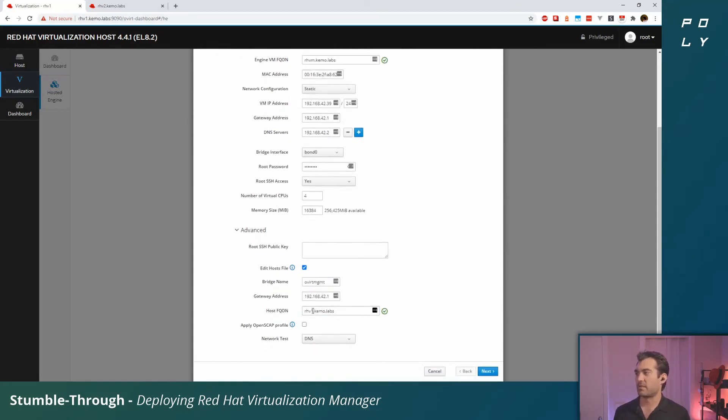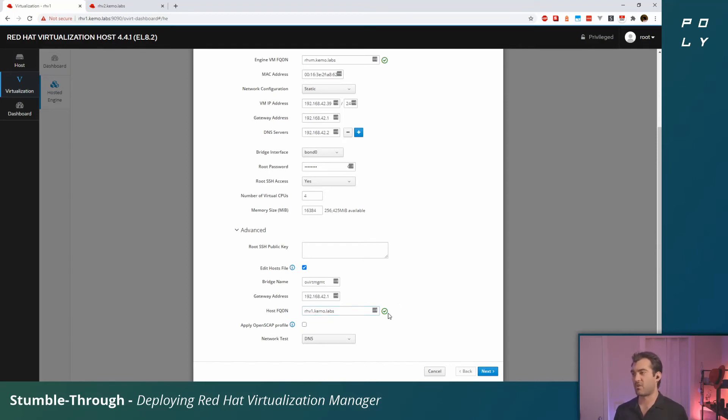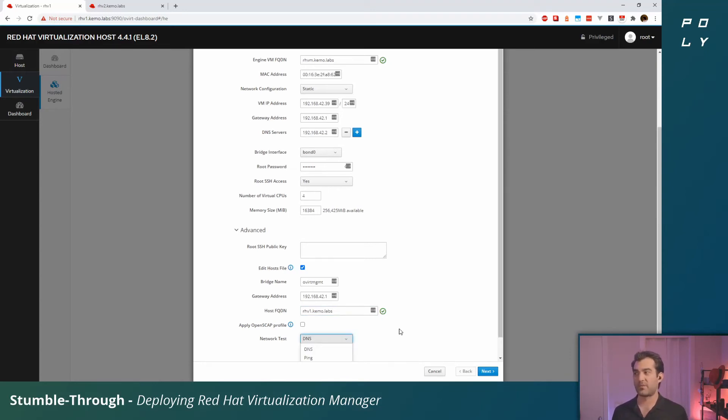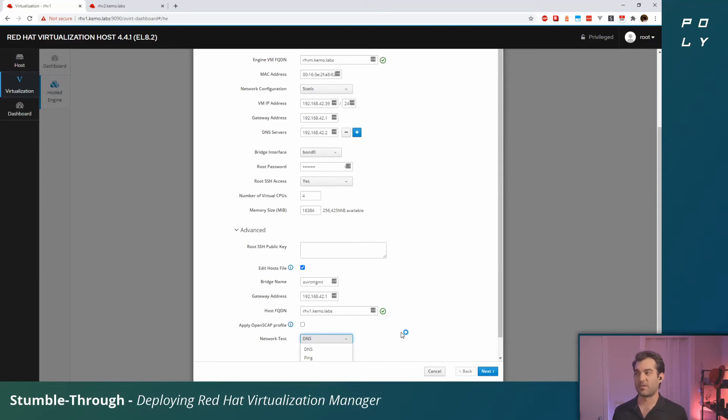We got a green check mark—that's great, it resolved just fine. I like to expand this advanced area just to show you what's going on and to double check your hypervisor host FQDN was resolved properly as well. Here I've got rhv1.chemo.labs—it found the hypervisor host. Instead of resolving these hostnames by DNS, if you want to do it via ping you can do that too.